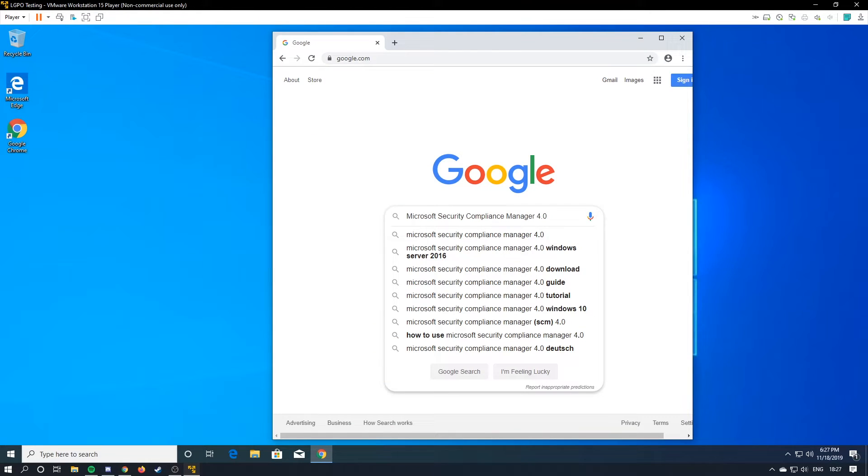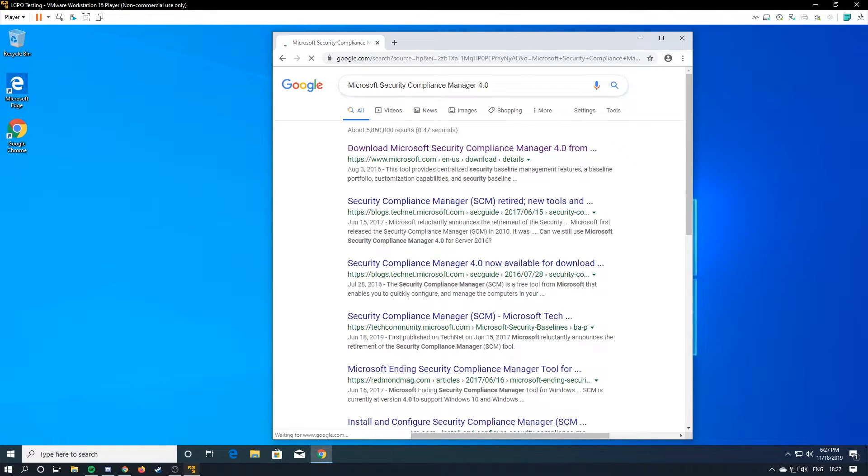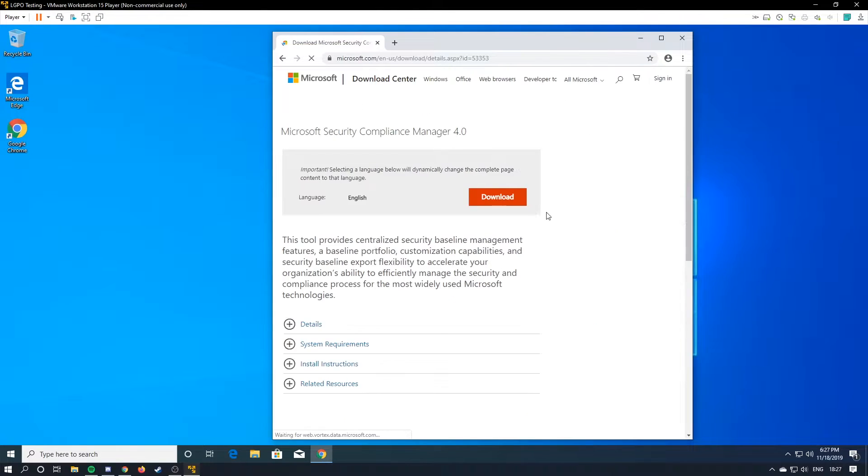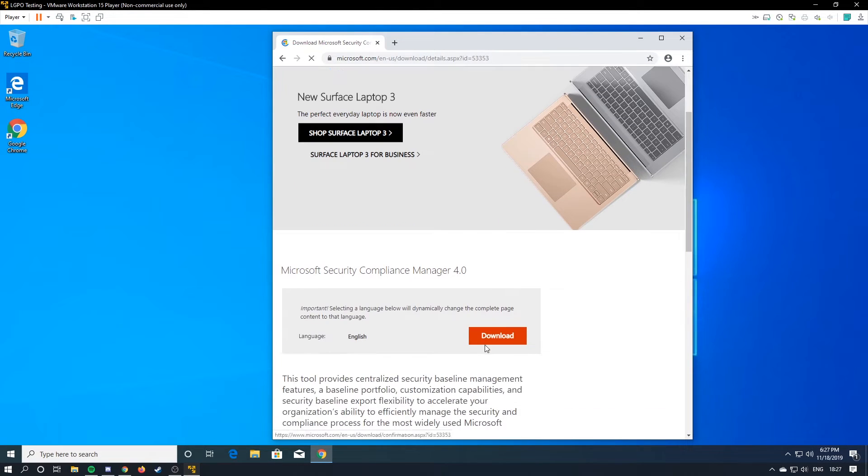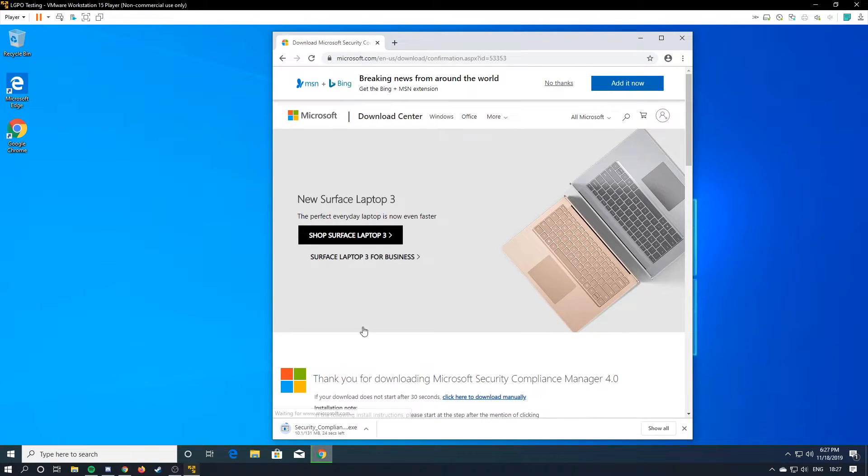Find yourself a security compliance manager 4.0. You're going to search that, and then you're going to download it. It's like 150 megabytes, so it's going to take a little bit. I'll fast-forward.